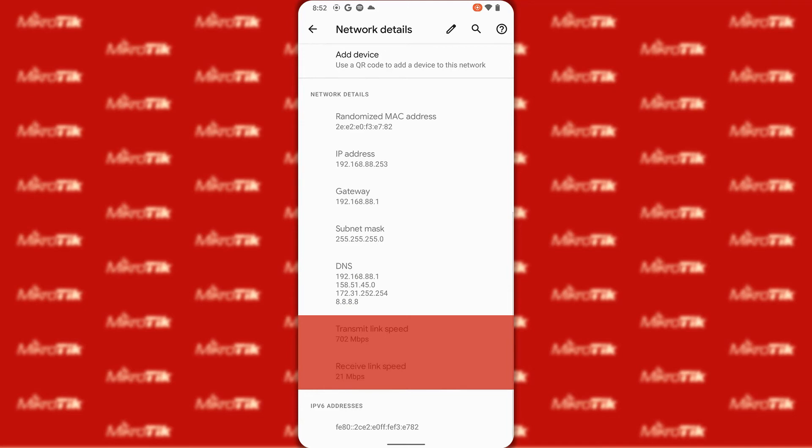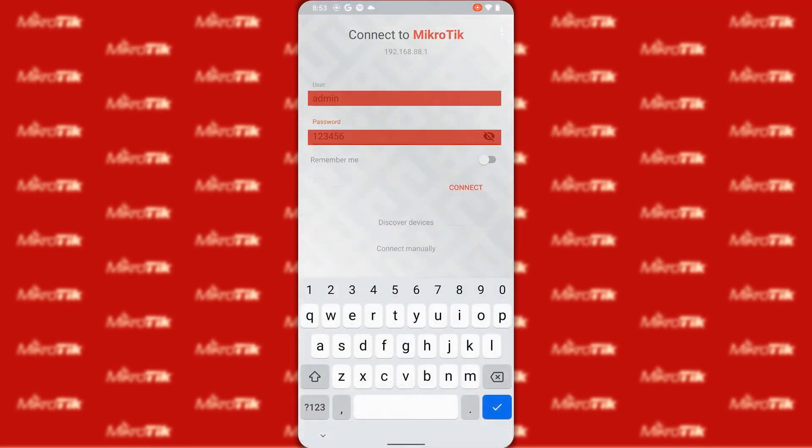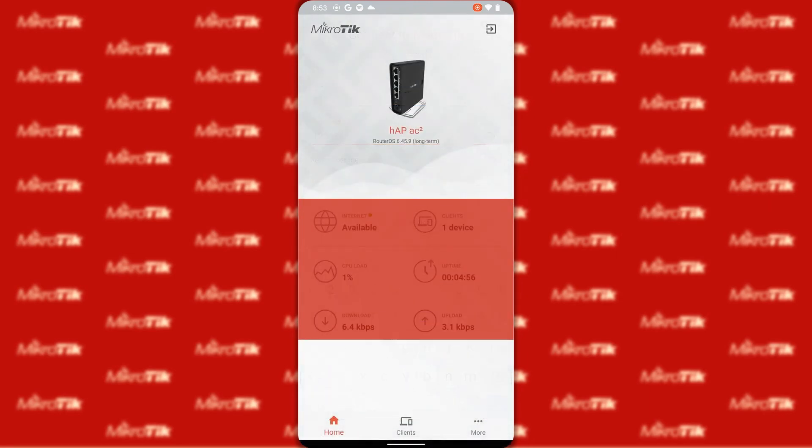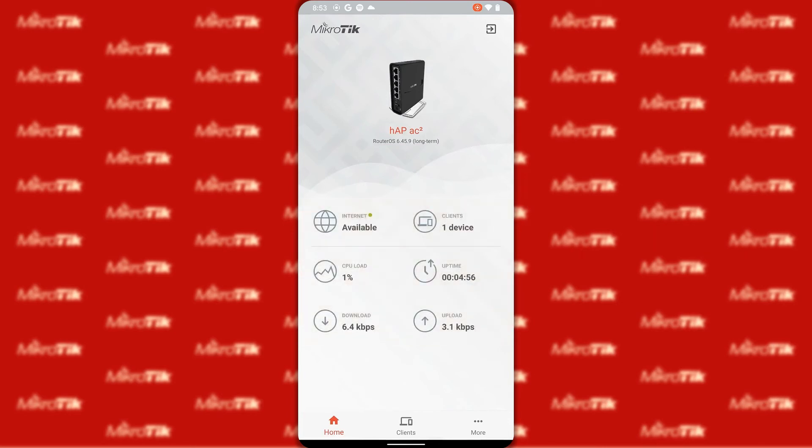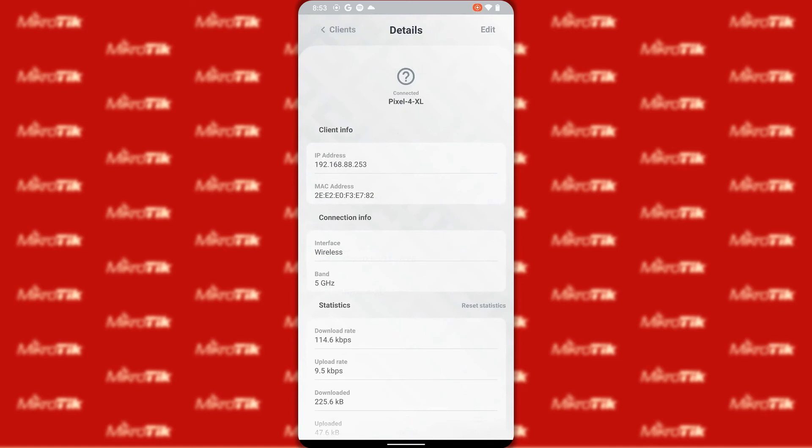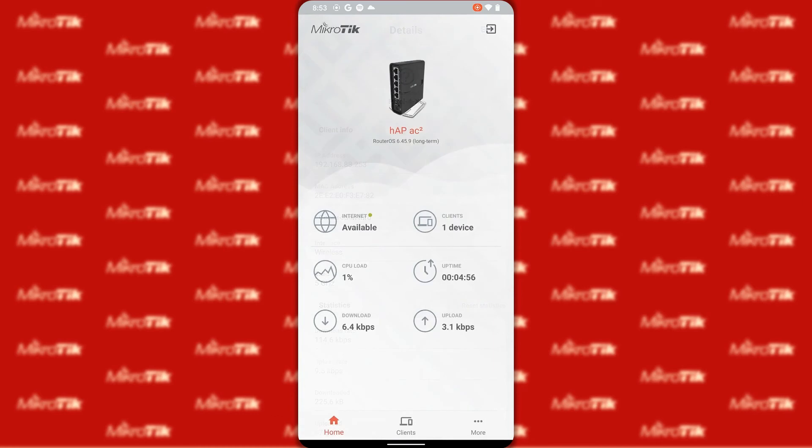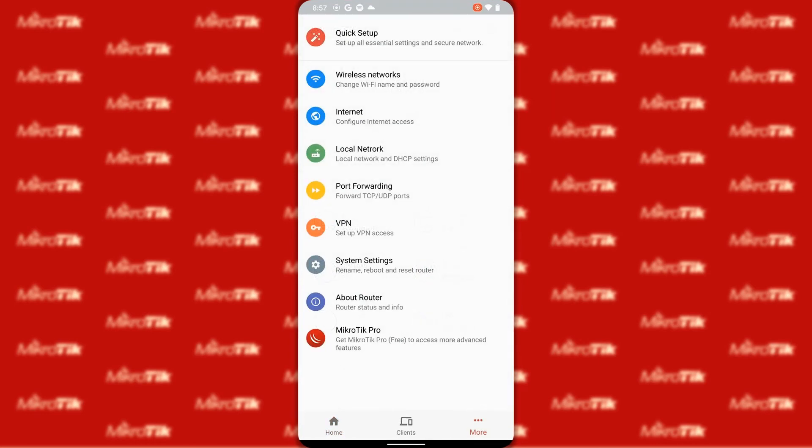After connecting to the SSID we can launch the app again and by entering our device username and password we can enter the app in order to carry out basic configurations on our home device. As you can see you have some general information concerning your device on the app's home page. Also if you click on the clients menu at the bottom you can review the active and inactive clients of your device. Clicking on your active clients will give you more detailed information regarding the connection of that client to your device. And you also have the three dots more menu in the bottom right corner that leads to different menus for basic device configurations.